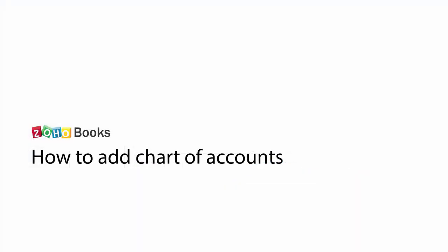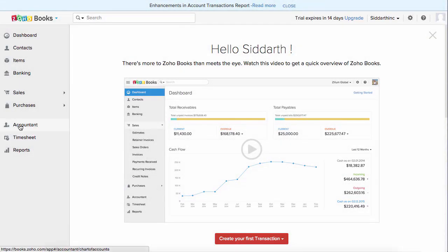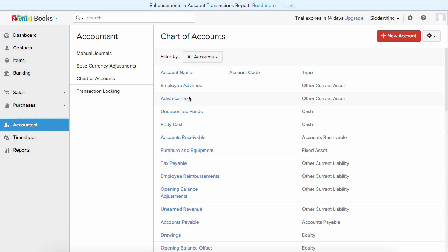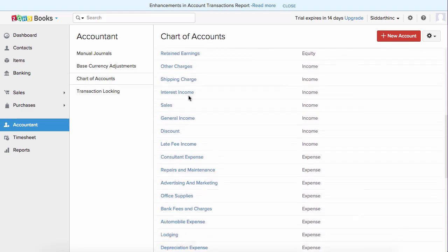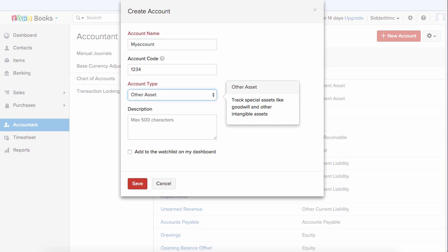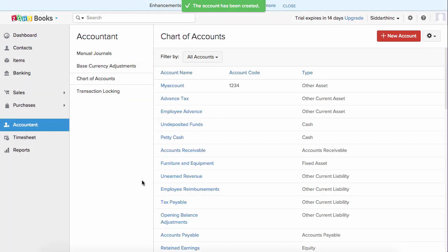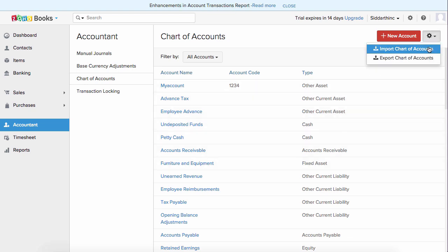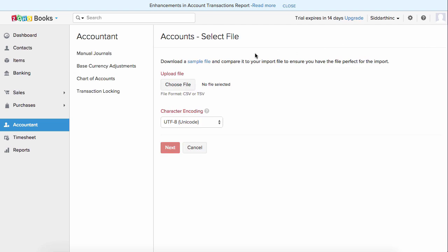Let's start by adding your chart of accounts. Go to the Accountant tab and here you will find the predefined list of accounts. To add a new one, click on the plus new account button and type in the account name, followed by the account code, and choose the account type. Enter the description based on your requirement and simply hit save. If you have a list of accounts you want to import directly to Zoho Books, click on the gear icon and click on import chart of accounts. We support CSV and TSV format, and you can download the sample file here as reference and align your data accordingly.